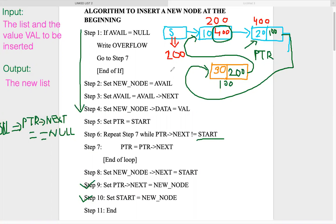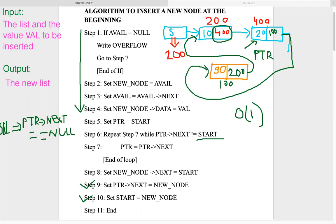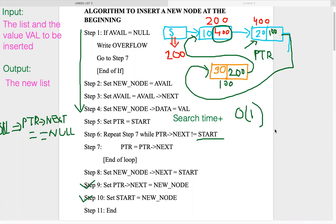This is not as simple as insertion at the beginning of a regular single linked list, where only two constant-time pointer changes were needed. Here we must traverse to the last node and change its next pointer, so the complexity is O(n) search time plus O(1) for the pointer update — giving search time O(n) + O(1) as the overall complexity of this insertion algorithm.